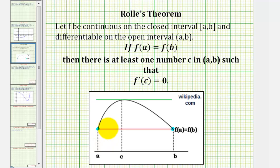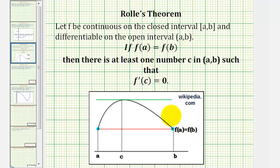So graphically, if we consider our function on the closed interval from a to b, and if f(a) equals f(b) as we see here, and the function is differentiable on the open interval, then there's at least one value c pictured here where f prime of c would be equal to zero, meaning the slope of the tangent line at that point would be zero. And depending on the graph, there could be more than one value of c.